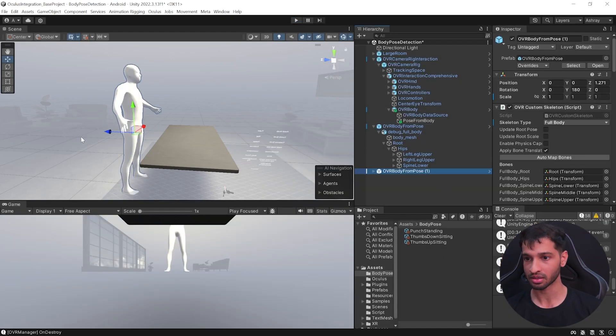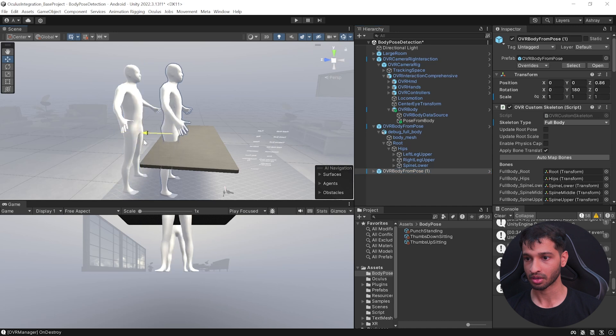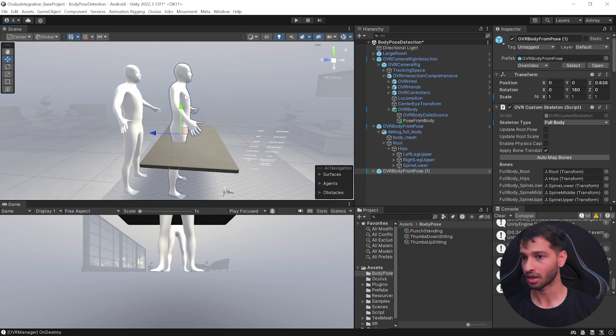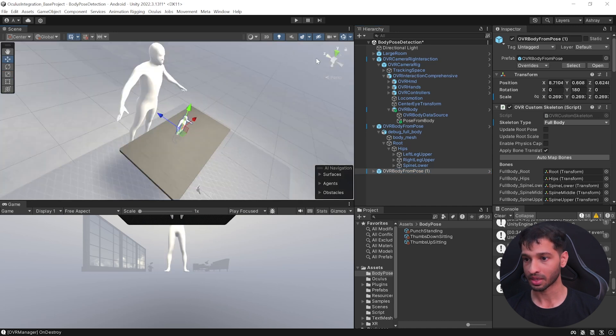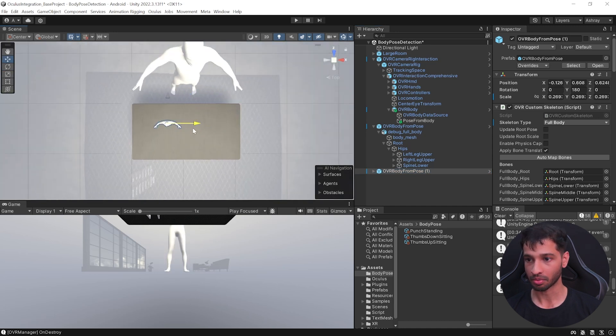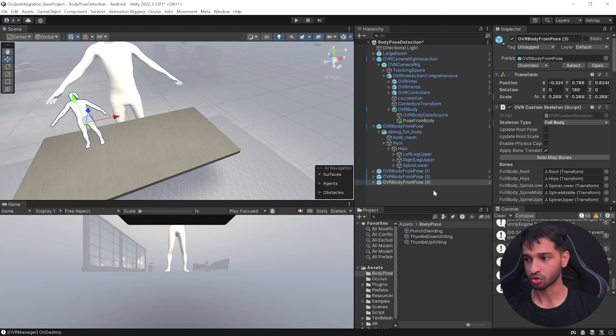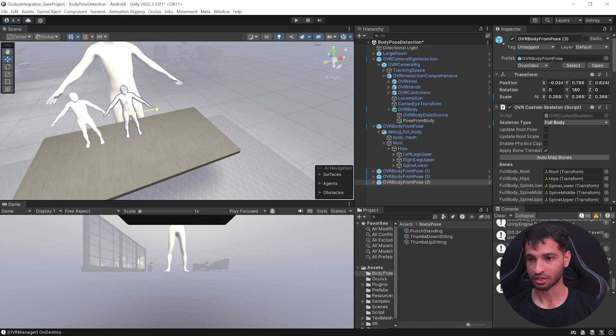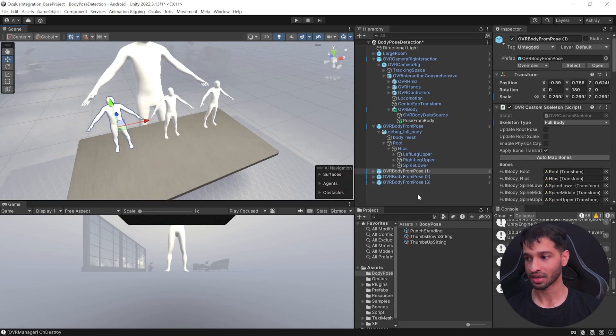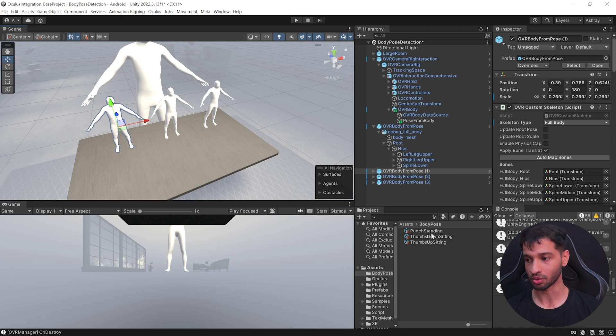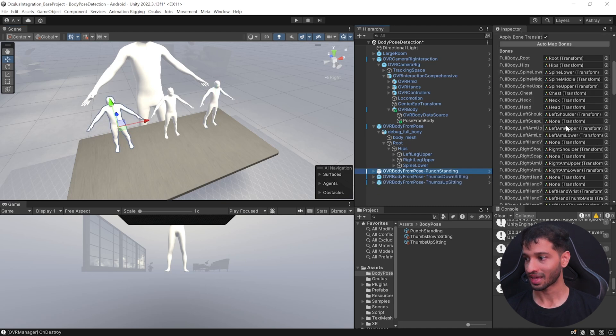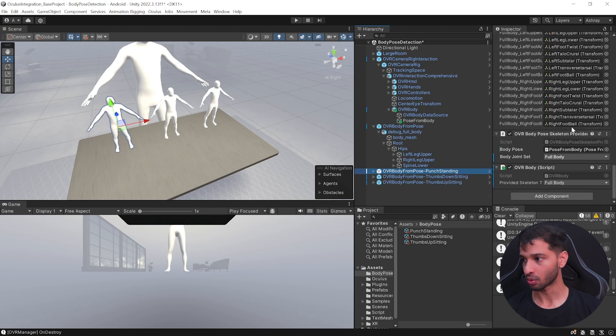All right, so now we have the three body poses. Now to see them visually, what we can do is we can duplicate this, bring it forward, and we can scale this down and we can place it somewhere on top of the table like this. Duplicate this two more times and place it next to each other. Next, for better understanding, let's rename to match the pose that they actually show.